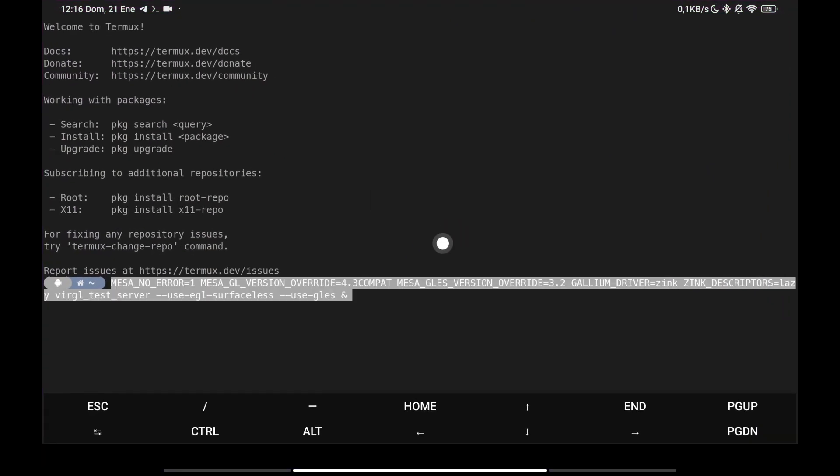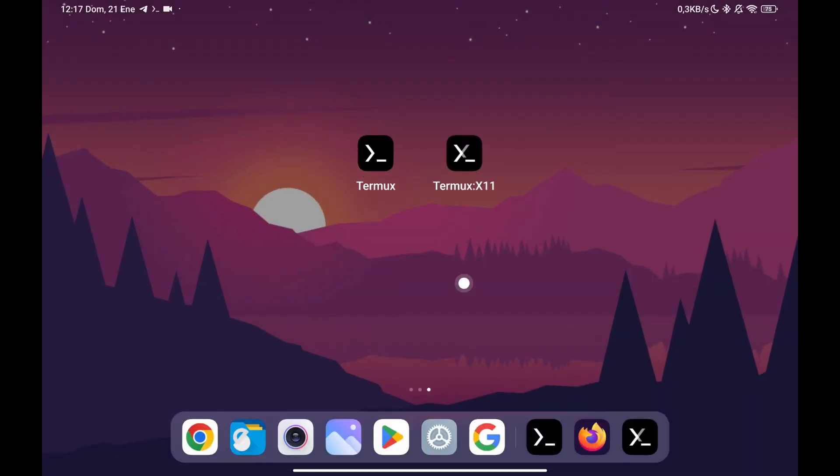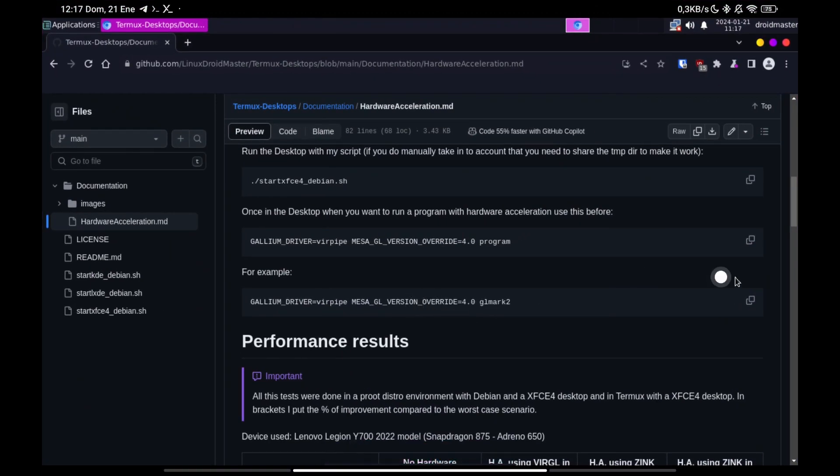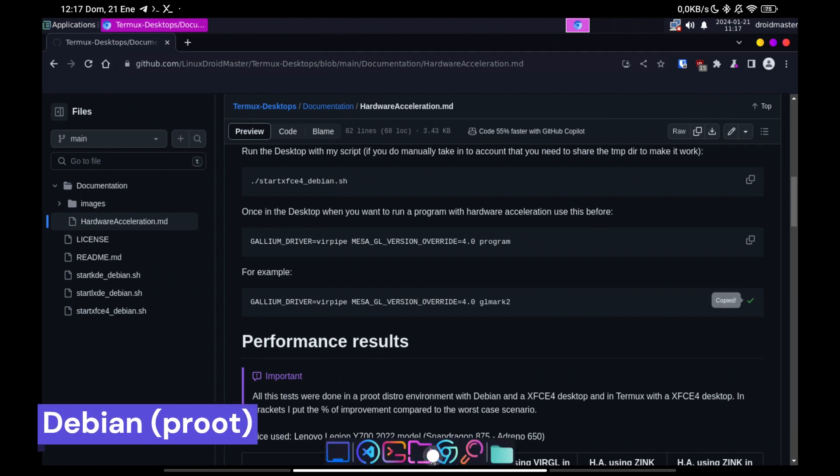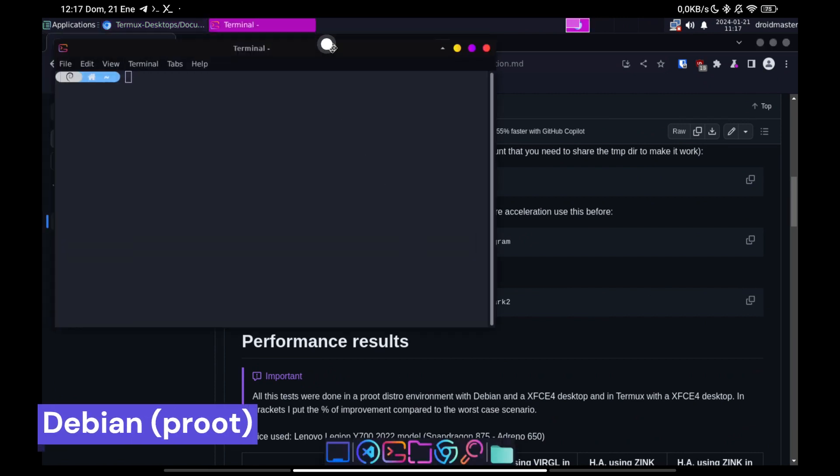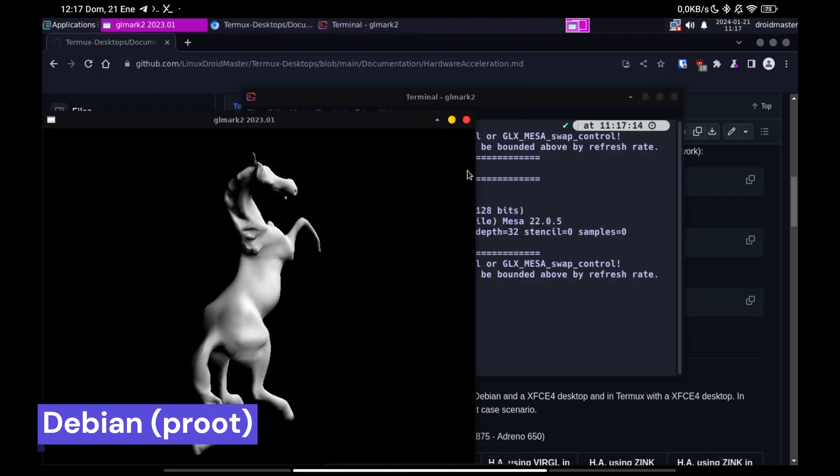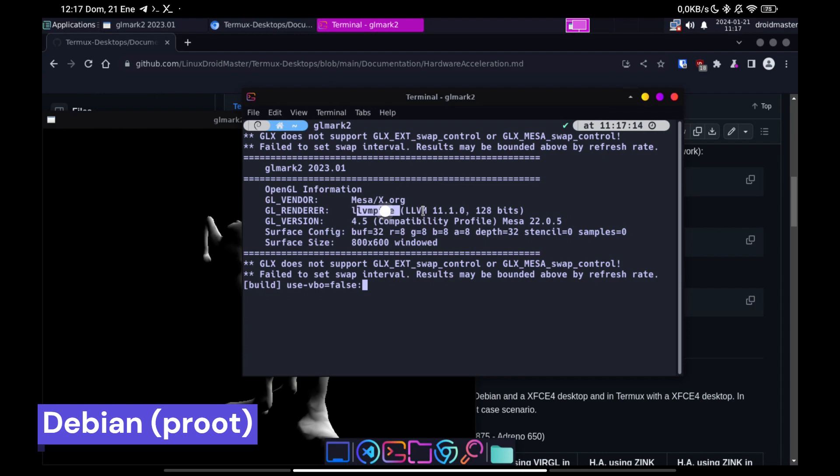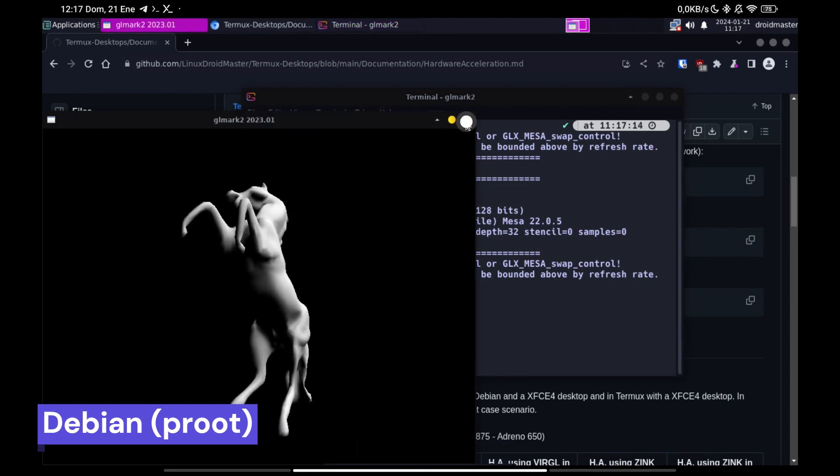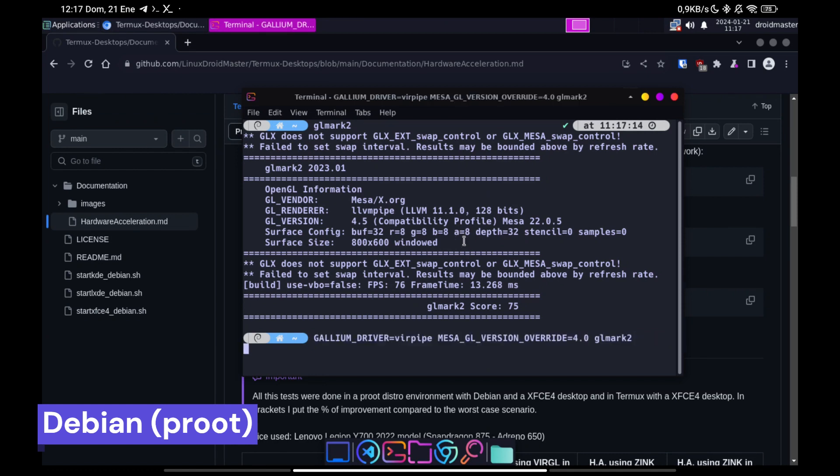We already have the service that will allow us to run applications with Hardware Acceleration, so we go back to Debian. We open a terminal and run GLMark2 to check that it runs without Hardware Acceleration first. Now we proceed to run it with VRGL. As you can see it appears as Renderer.